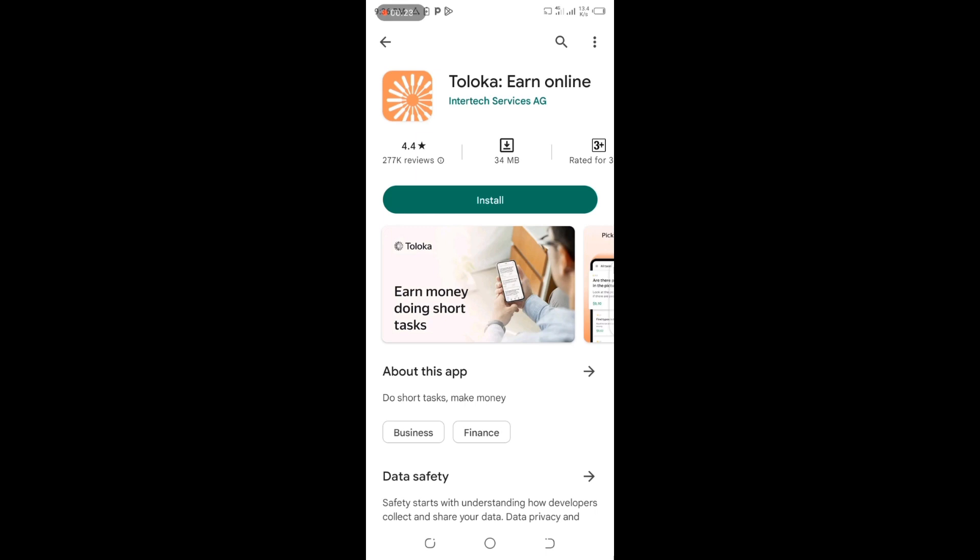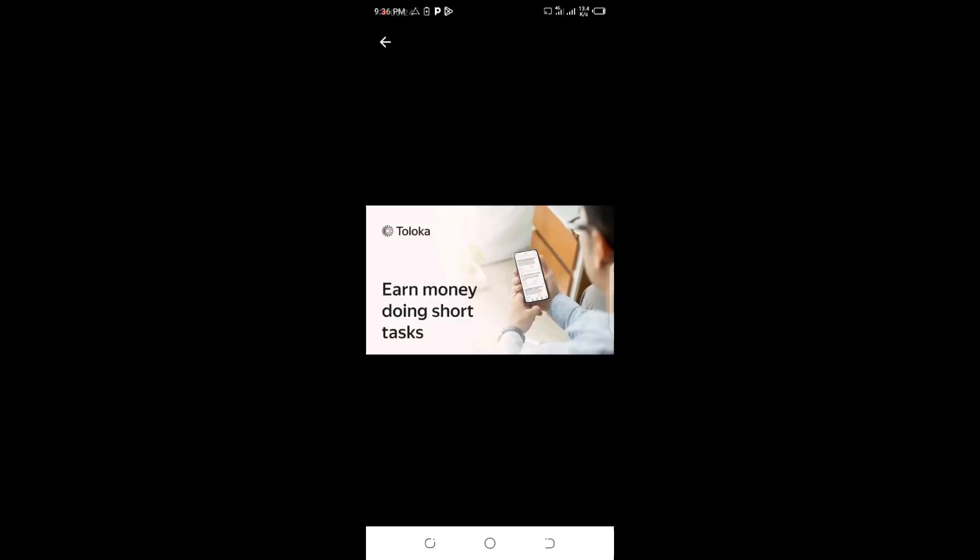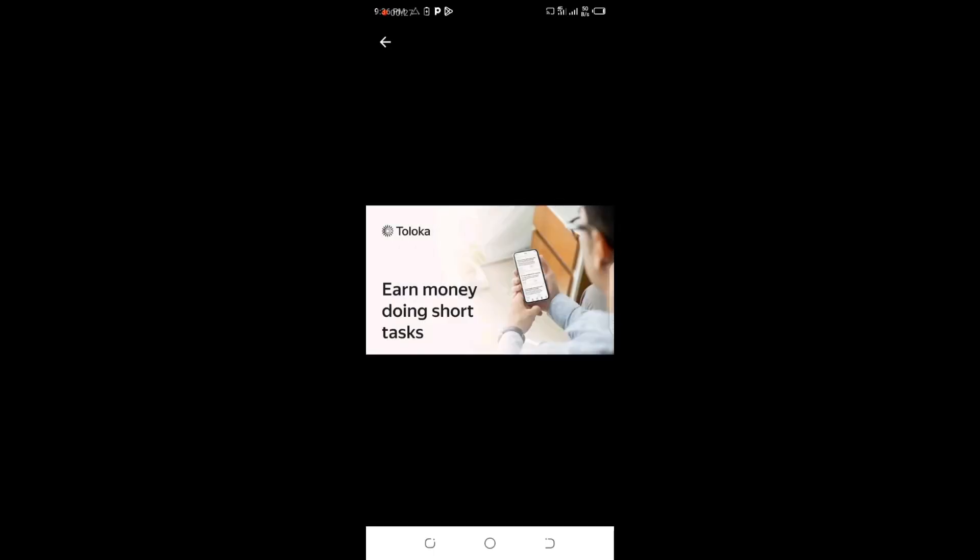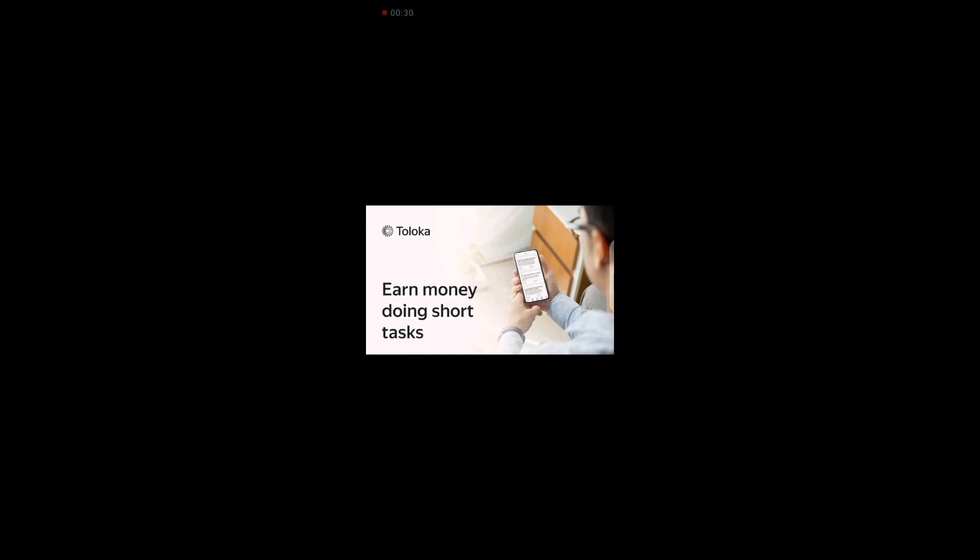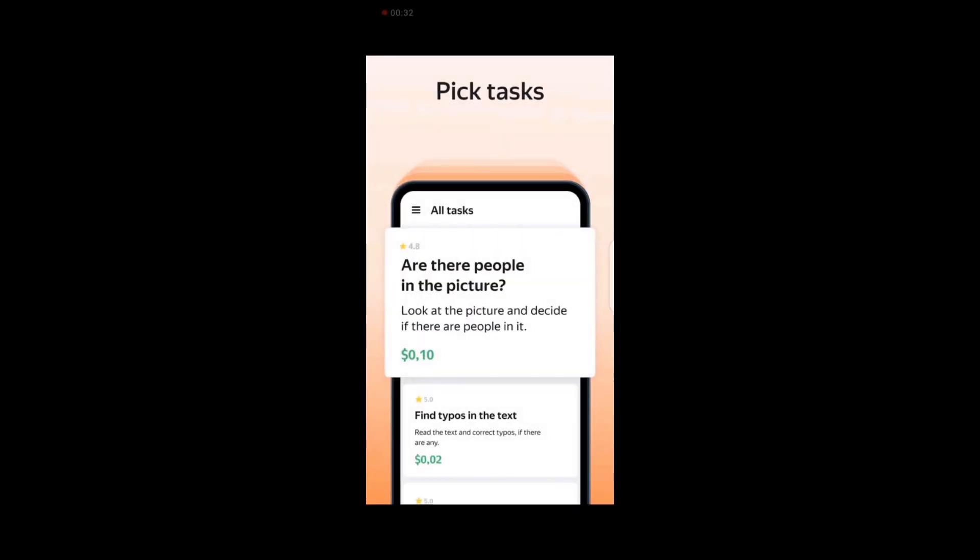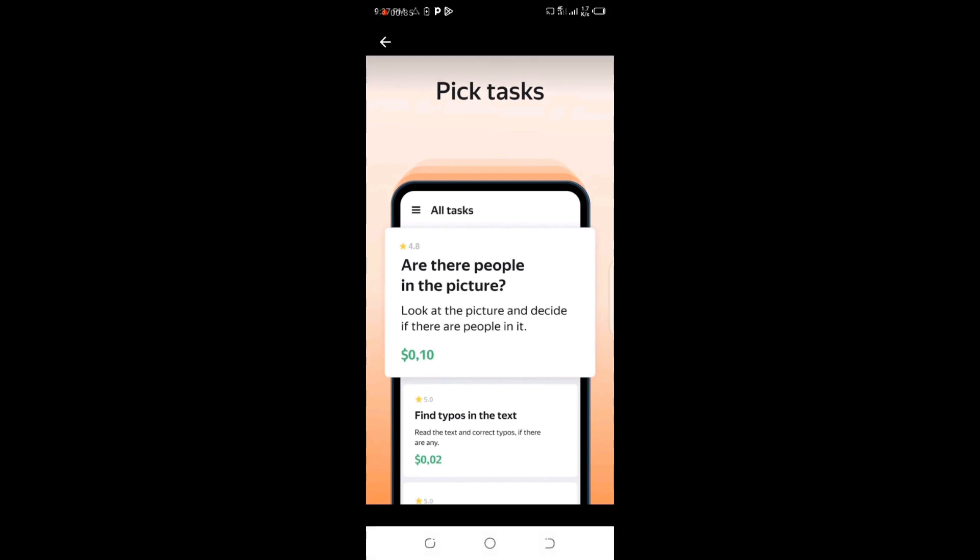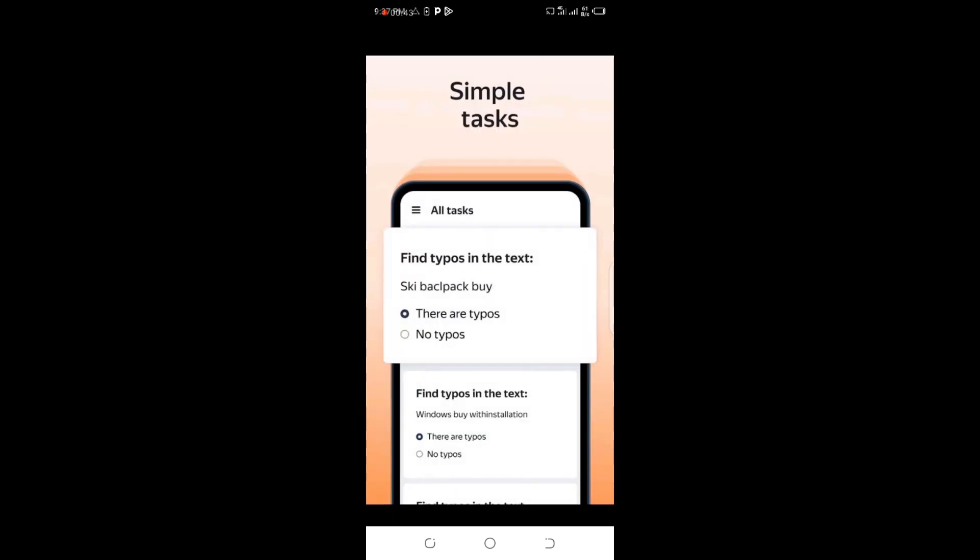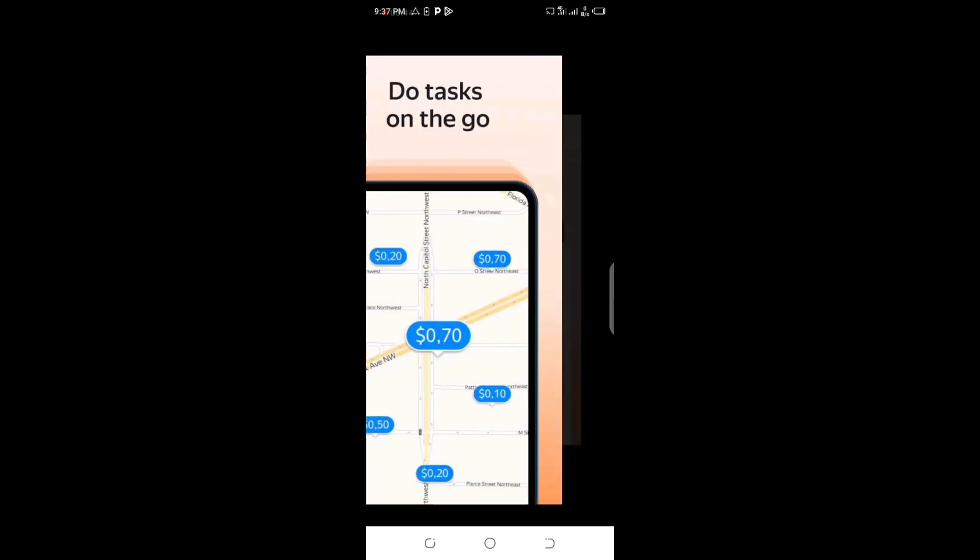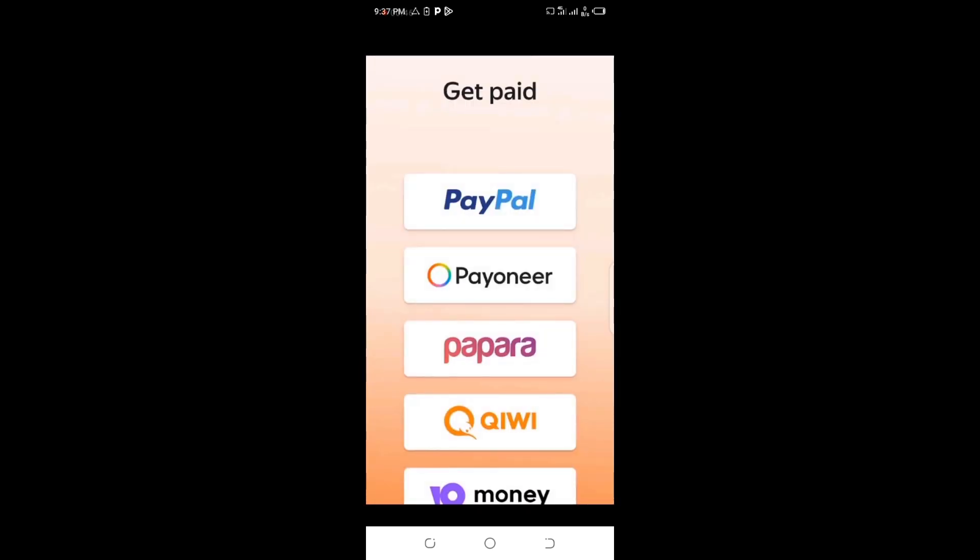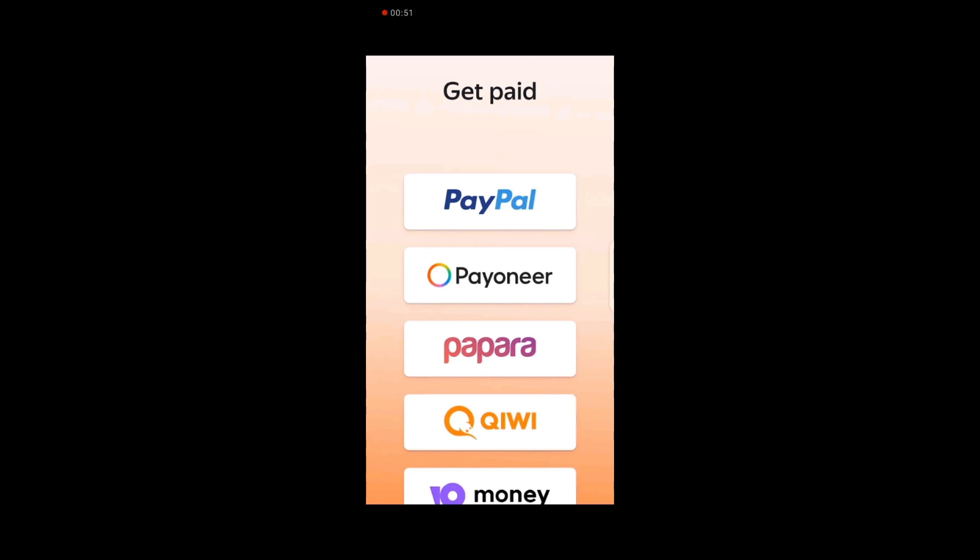I'm going to search for this app called Toloka. You can see the app - earn money doing short tasks. I want to try doing this app today for you guys as a practical demonstration. If you check, you can see pictures of people doing simple tasks to earn money.